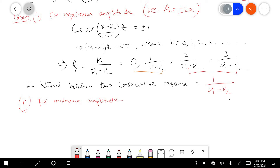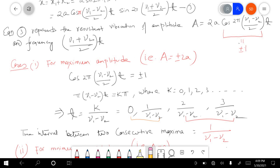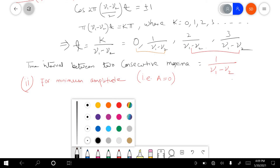Case number two is for minimum amplitude. Minimum amplitude means A will be equal to zero. In this case, we want the entire cosine part to be equal to zero.